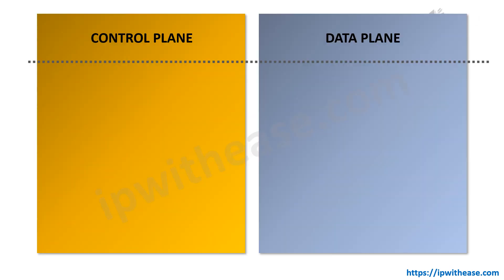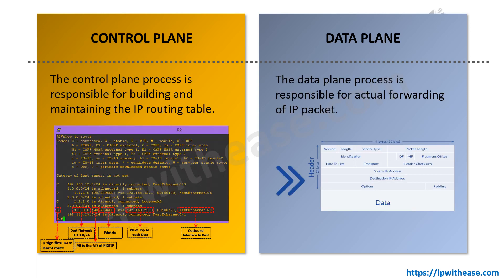Now that we've understood the high level of what is control plane and data plane, let's deep dive and understand how both of them are different from each other. First, the control plane process is responsible for building and maintaining the IP routing table via static routing or any other dynamic routing protocol, while the data plane process is responsible for actual forwarding of the IP packet.